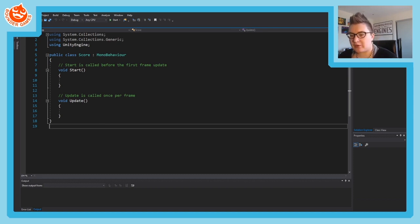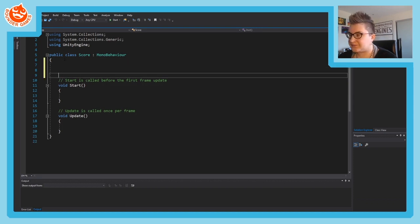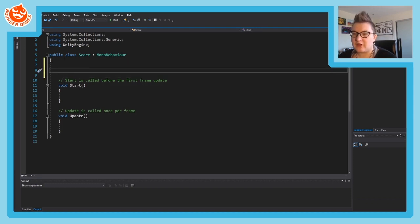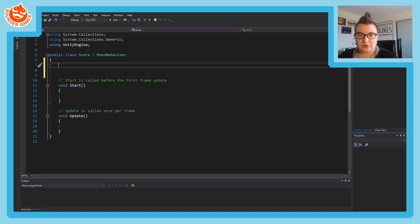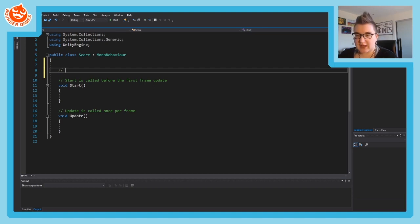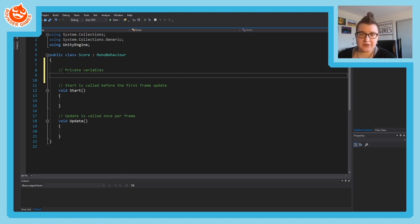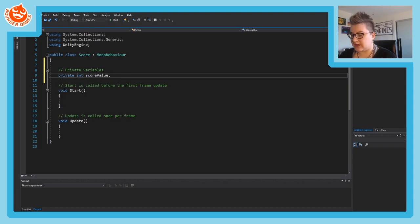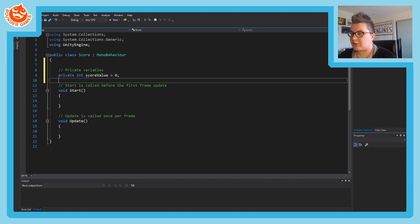We're going to add some variables to this script. First, we need to keep track of our actual score in a private variable. Private variables are ones that aren't editable in Unity and aren't accessible by other scripts - they're only for keeping track of things internally. So we're going to have a private int called scoreValue.